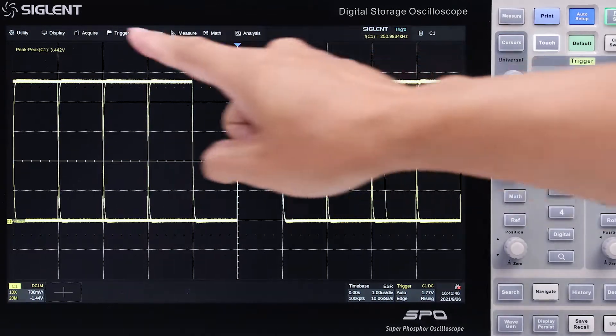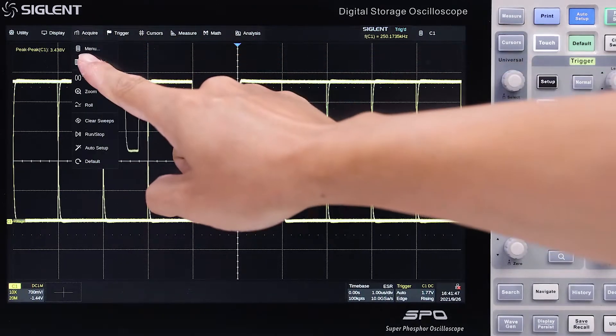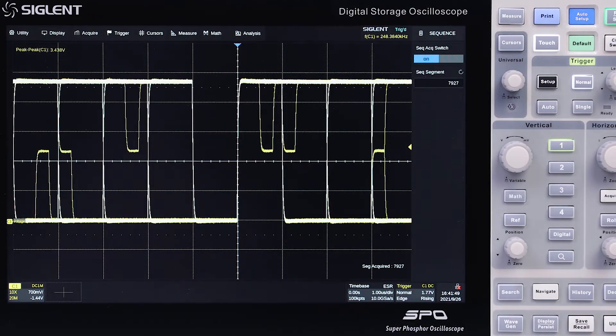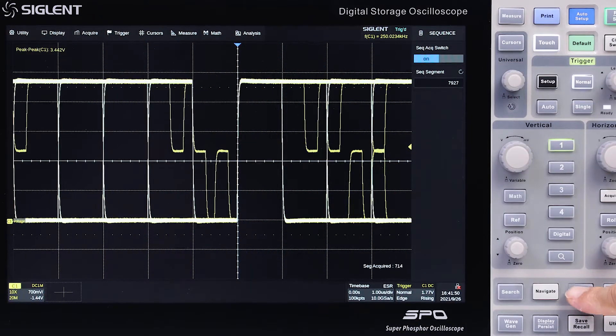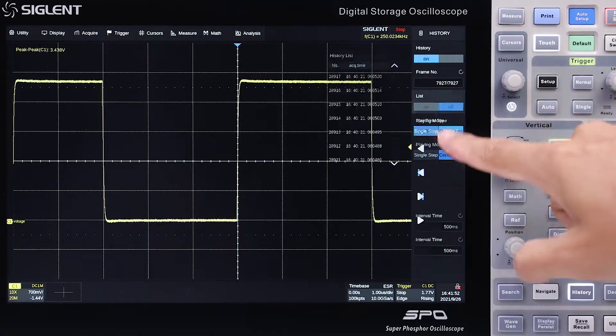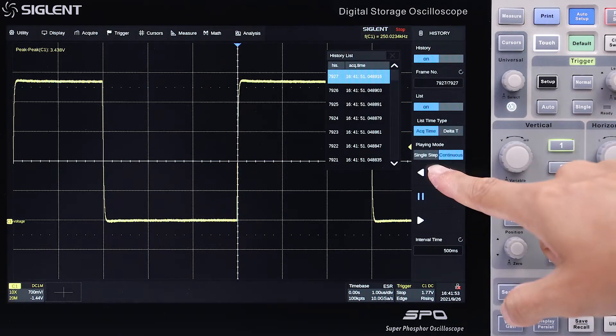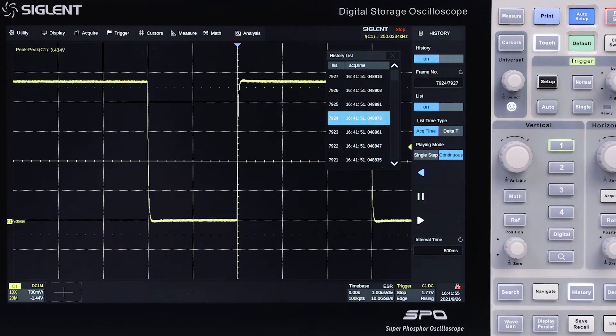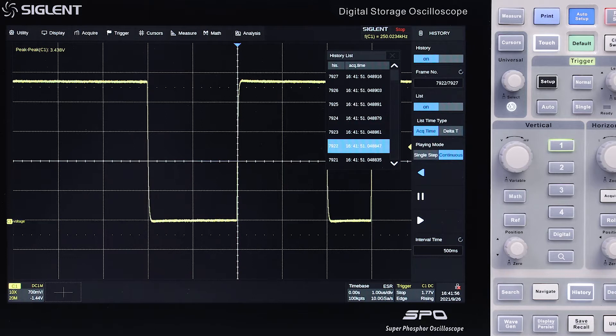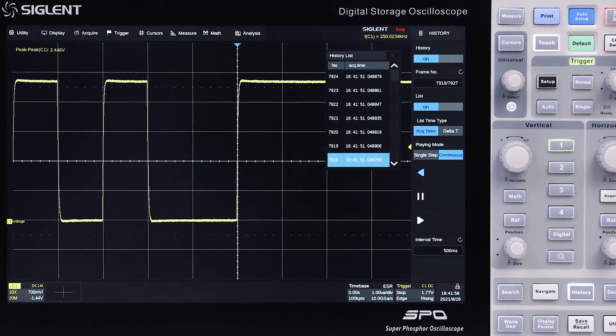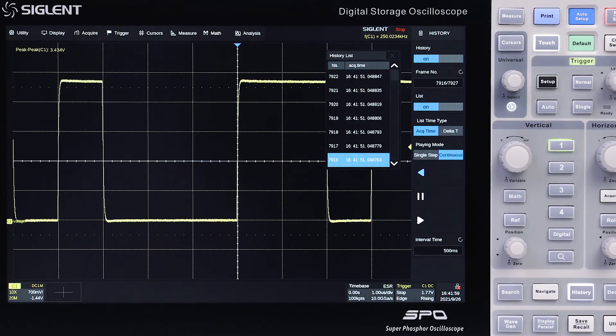Segmented memory reduces acquisition dead time to less than 1.3 microseconds. And the history function captures multiple trigger events in memory, like frames in a movie, so that you can easily review each trigger event individually or play them back at a set rate.